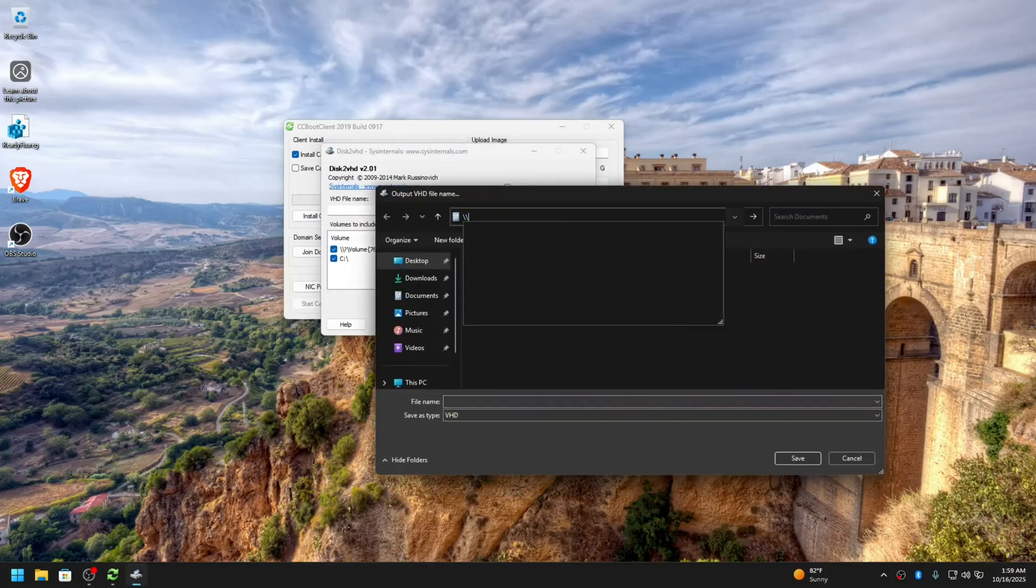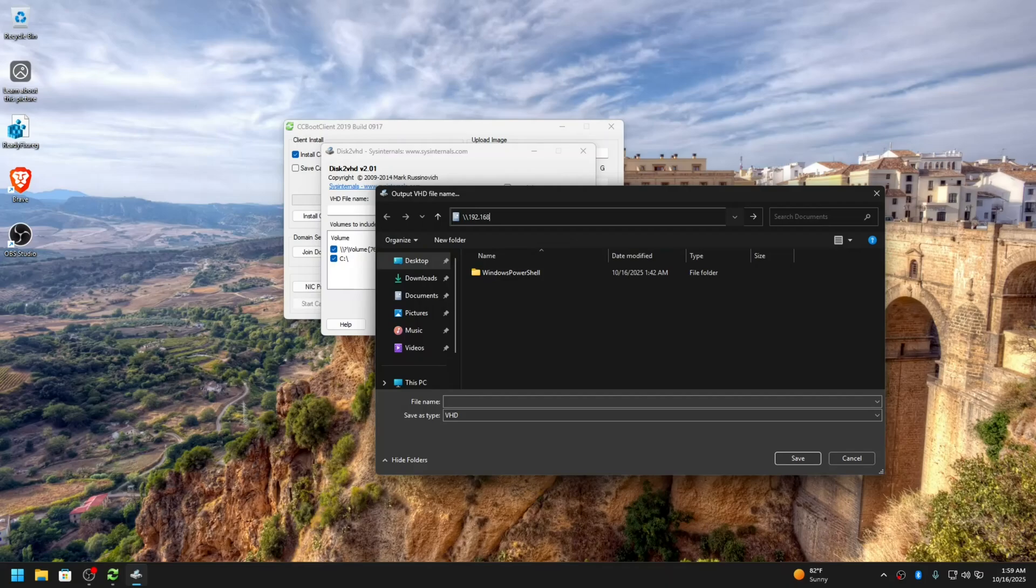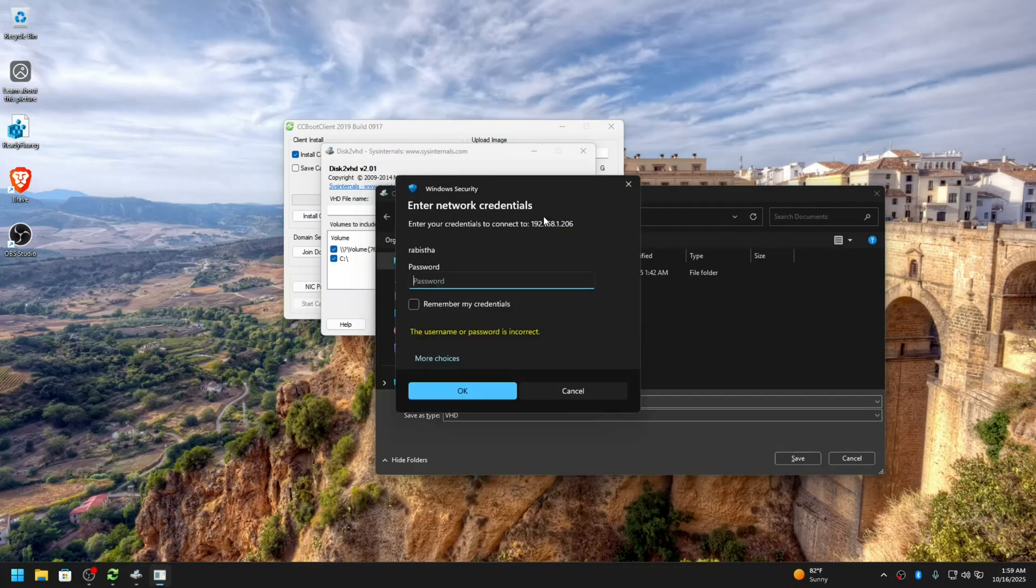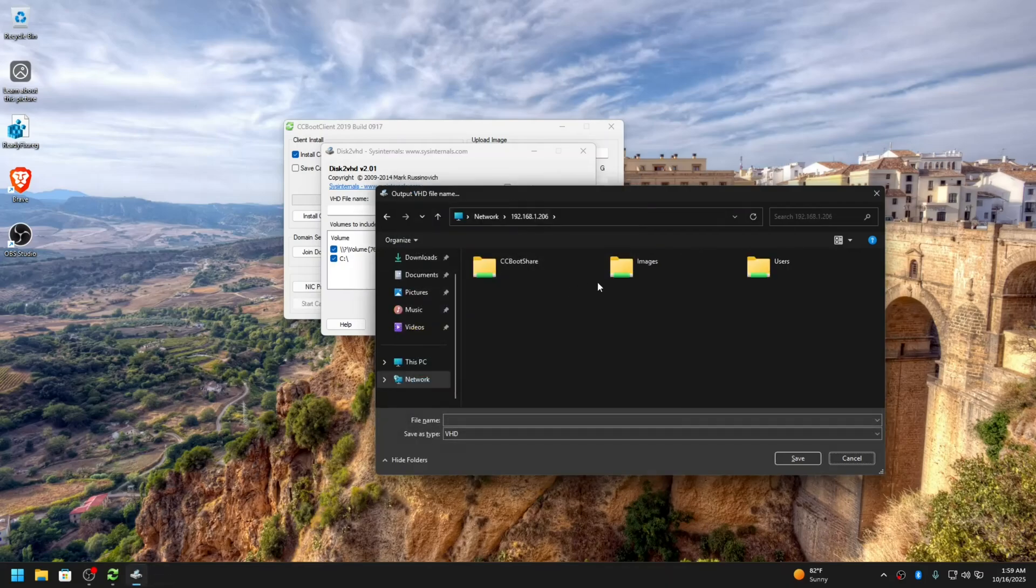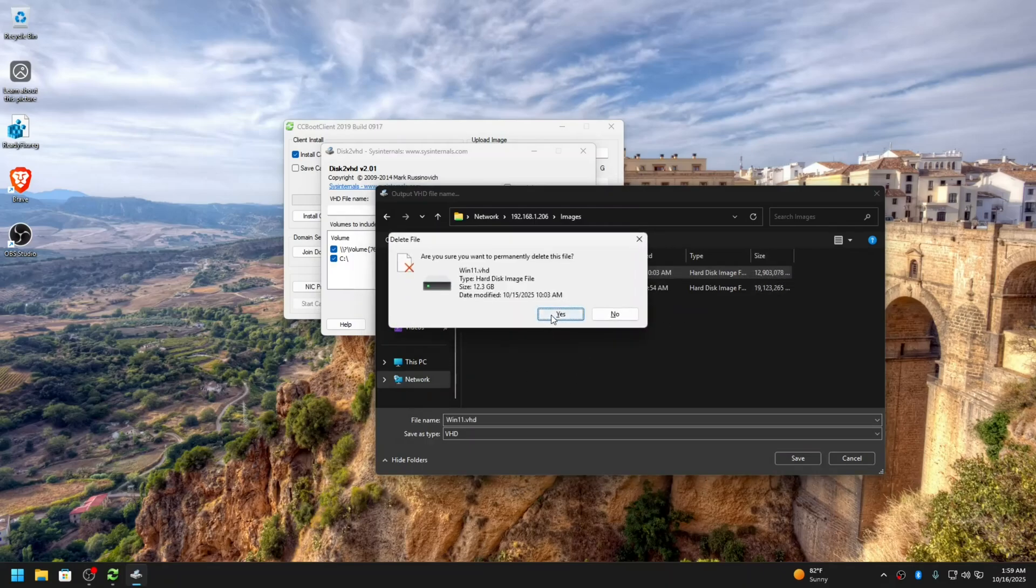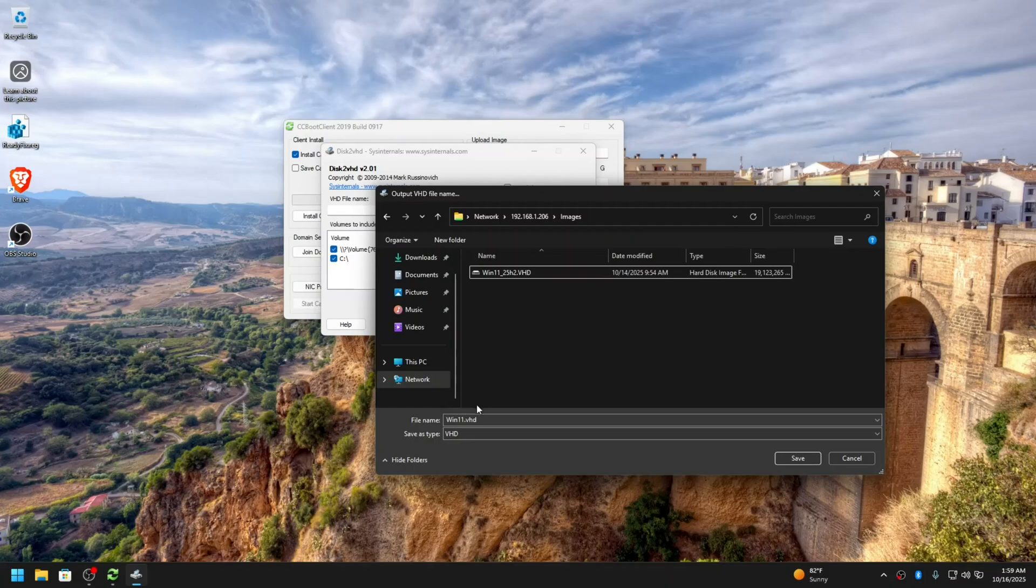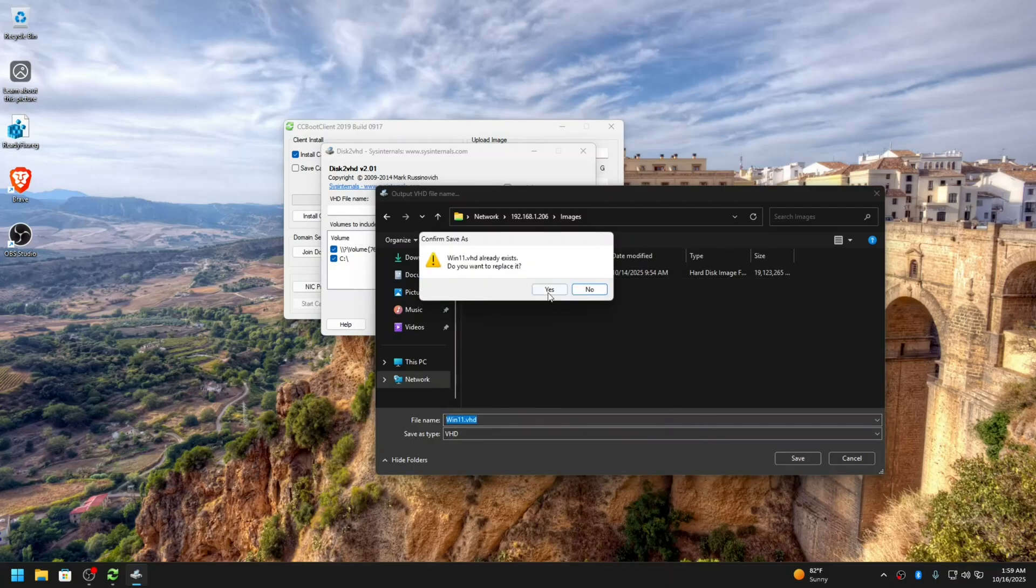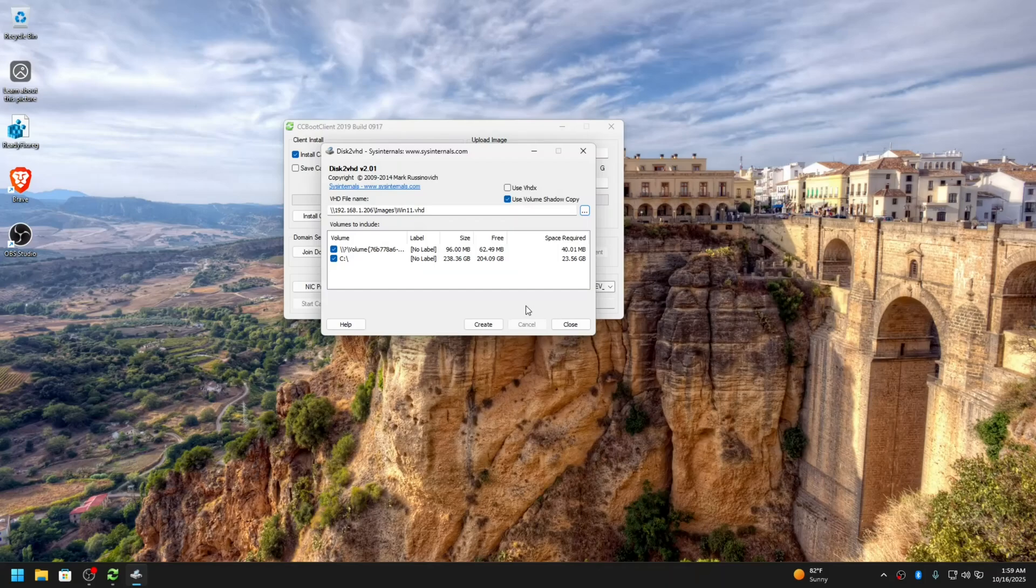Enter the server IP, password, and let me choose the images folder. Let me delete this one, this is an older image. So let me upload it as Windows 11. Okay, so I'm going to create the image. I'll pause the recording here and be back once the uploading is done.